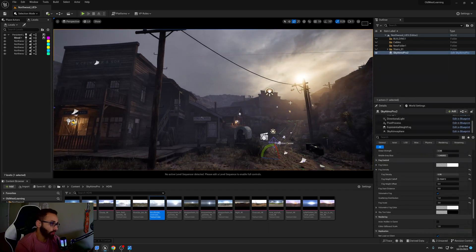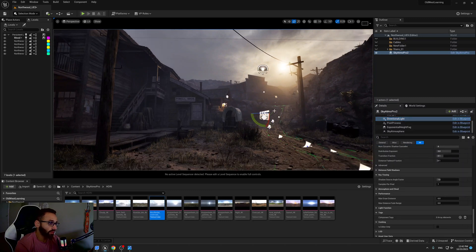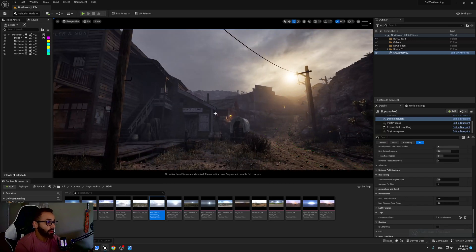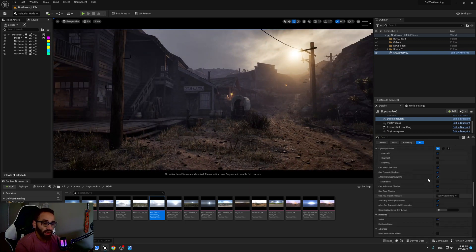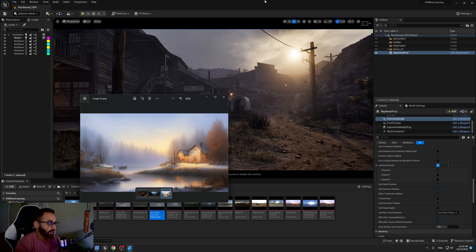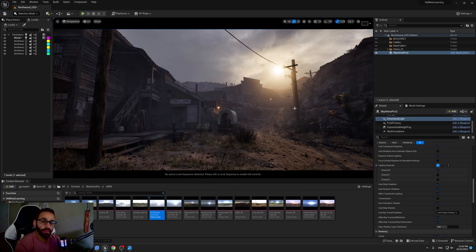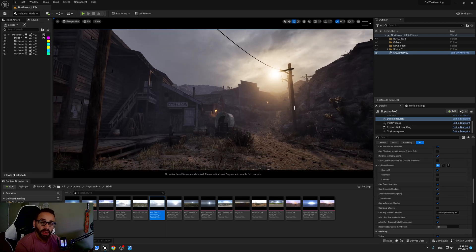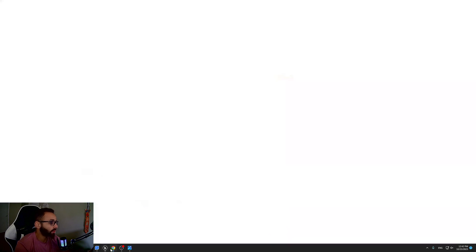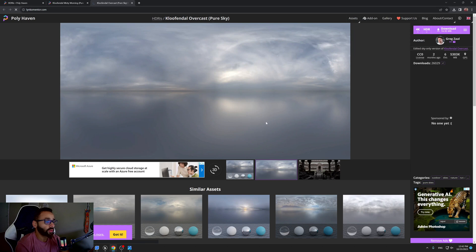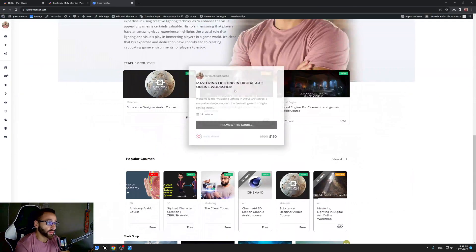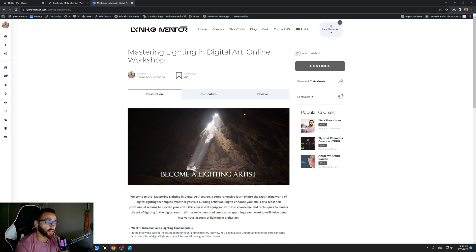I just wanted to show you how you can match the lights from any reference — it's very simple. Just replace your HDRI and modify the settings, and you will get any mood very easily. That's it! I hope you like it. Please don't forget to leave your comment and feedback. If you want to purchase my blueprint, get it from my website linkometer.com. Also don't miss my lighting course if you want to learn how to become a lighting artist — it covers everything from A to Z related to lighting for gaming and cinematic.